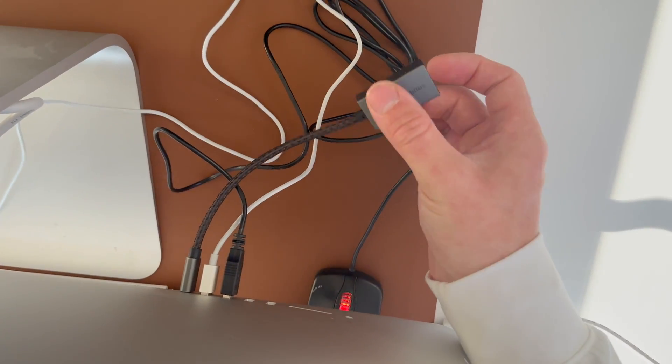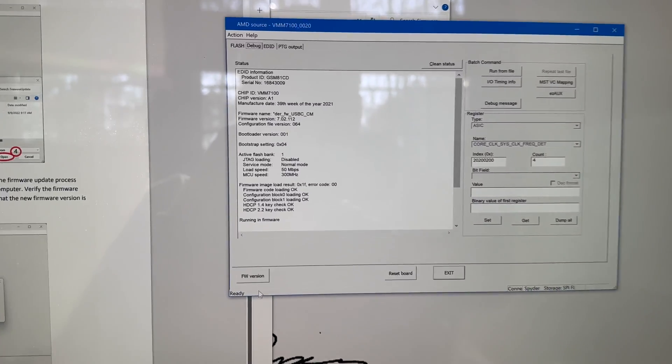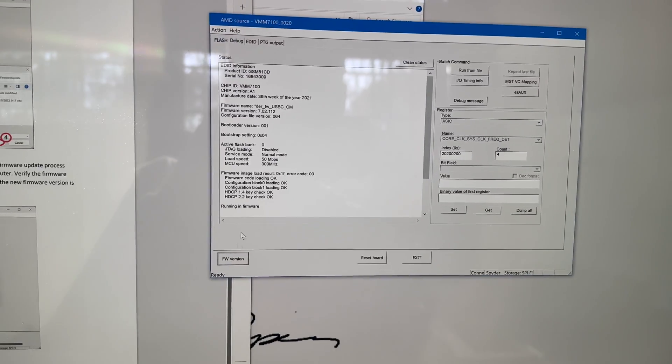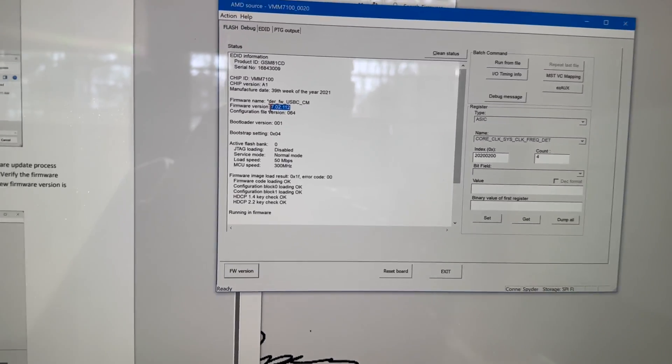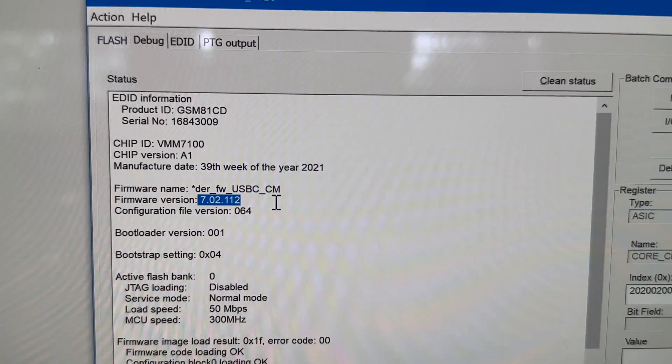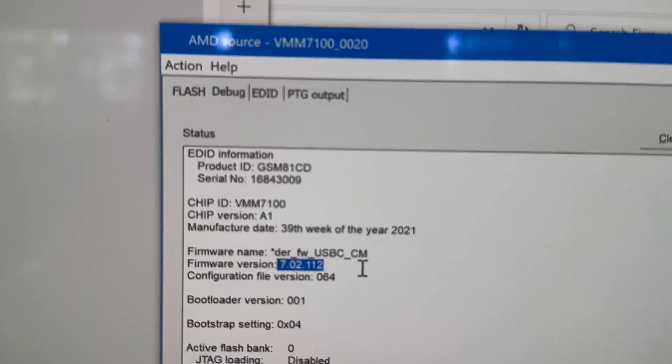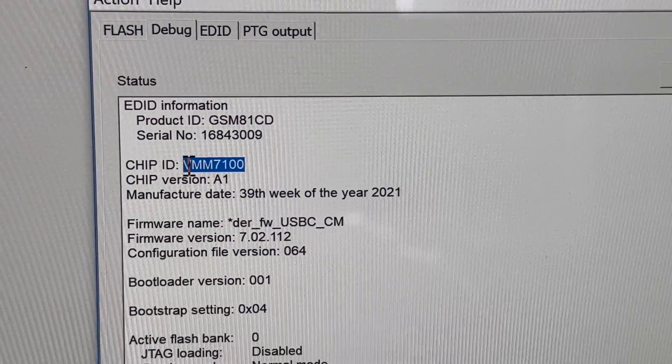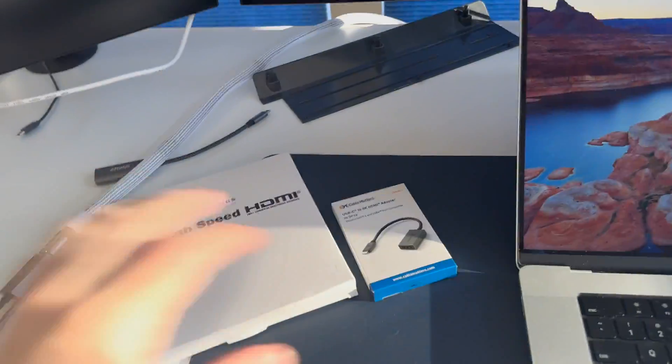Reconnect the adapter. We go back to the little box. Debug. Hit firmware version again. And we want at least 702.112. And we can see the chip in post. Make this VMM. Let's connect our Mac.